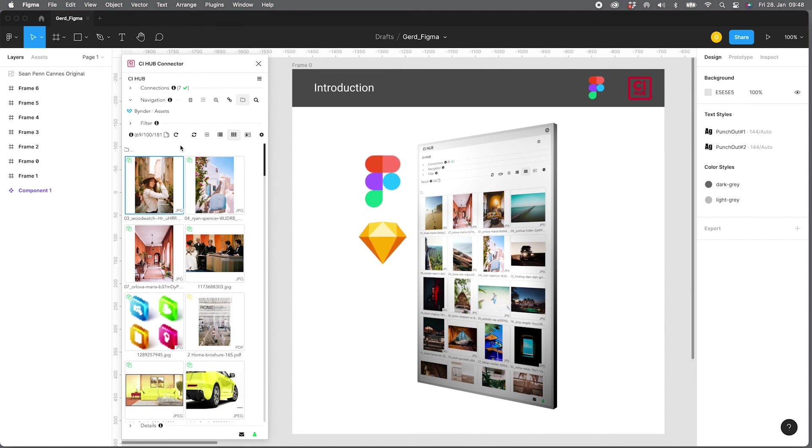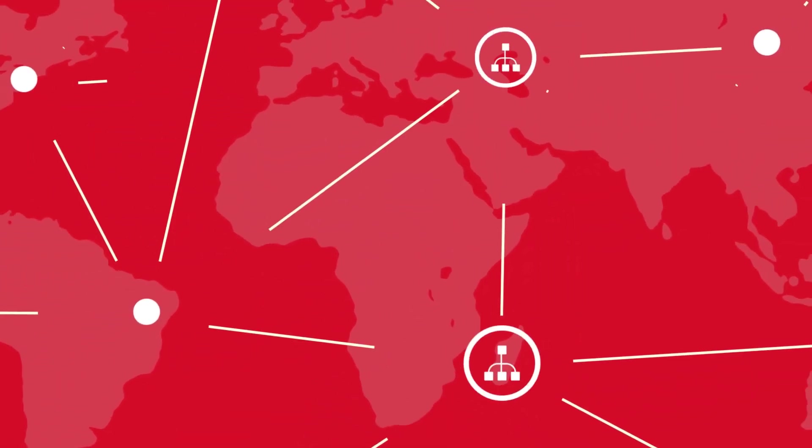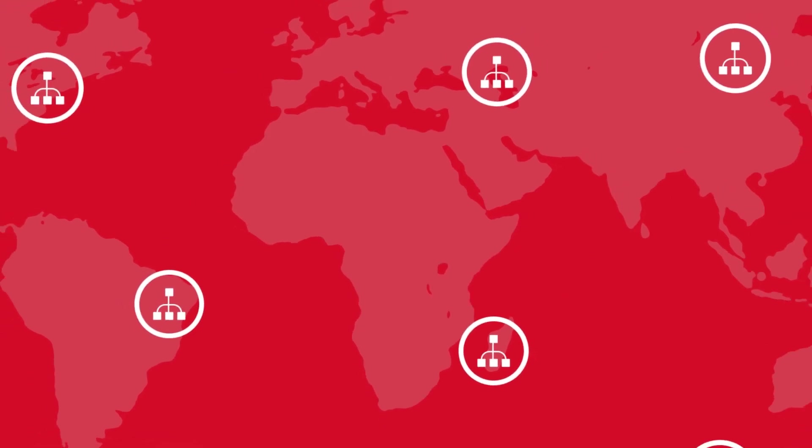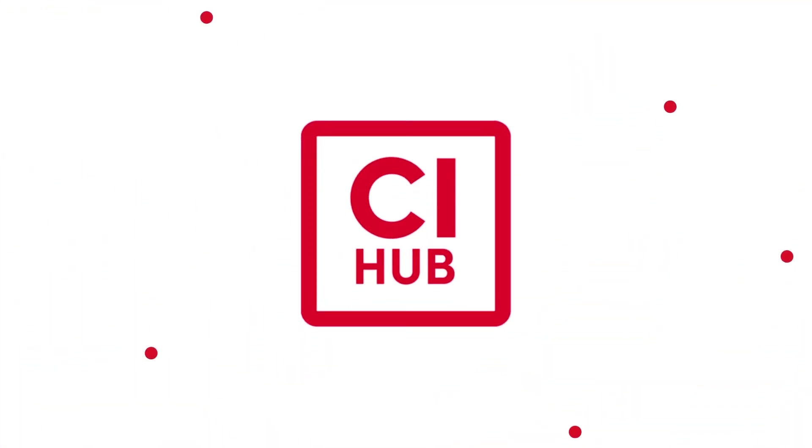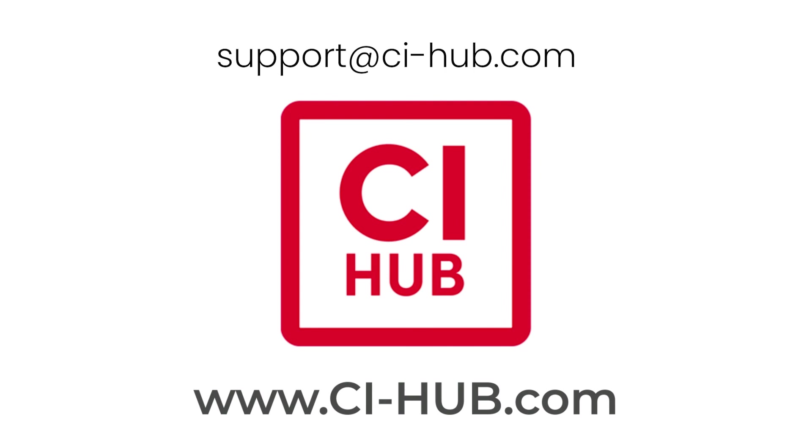That's all I've got for today. If you have any questions, just shoot me an email or visit our website at CIHub.com. Thanks for watching and have a nice day.